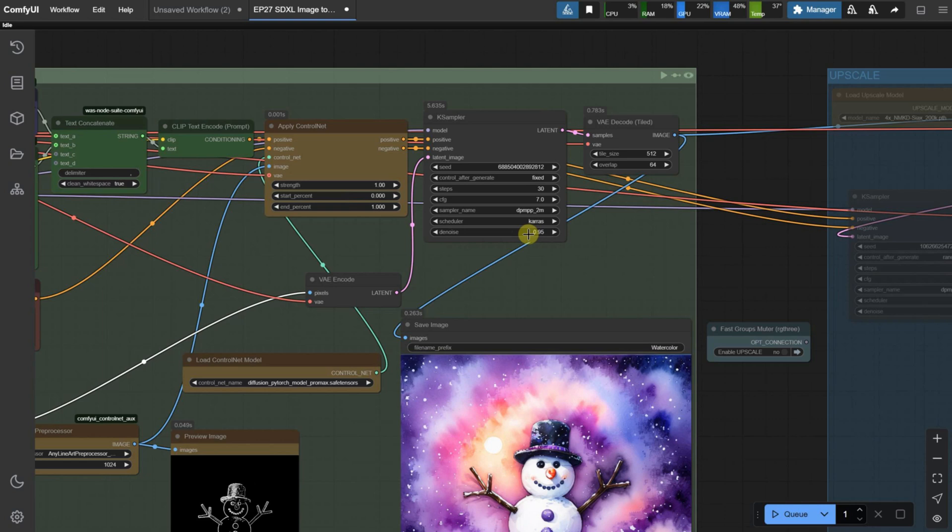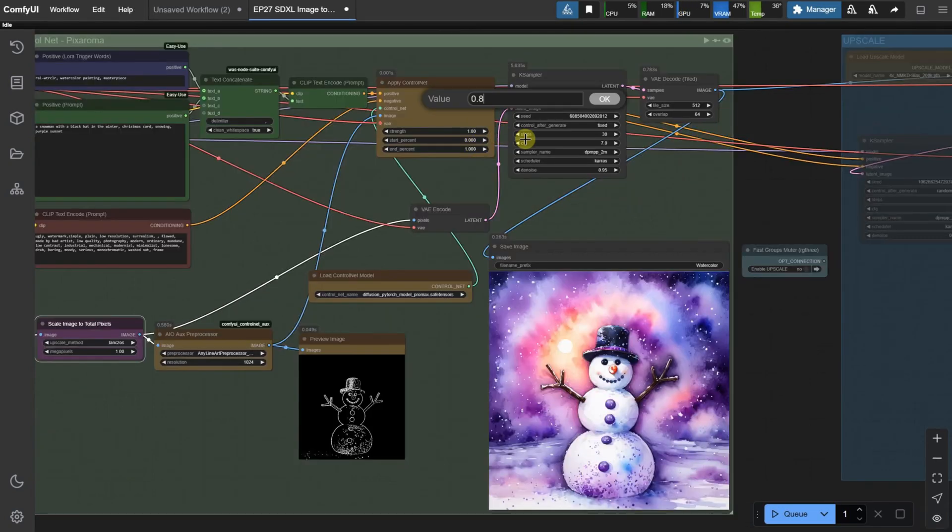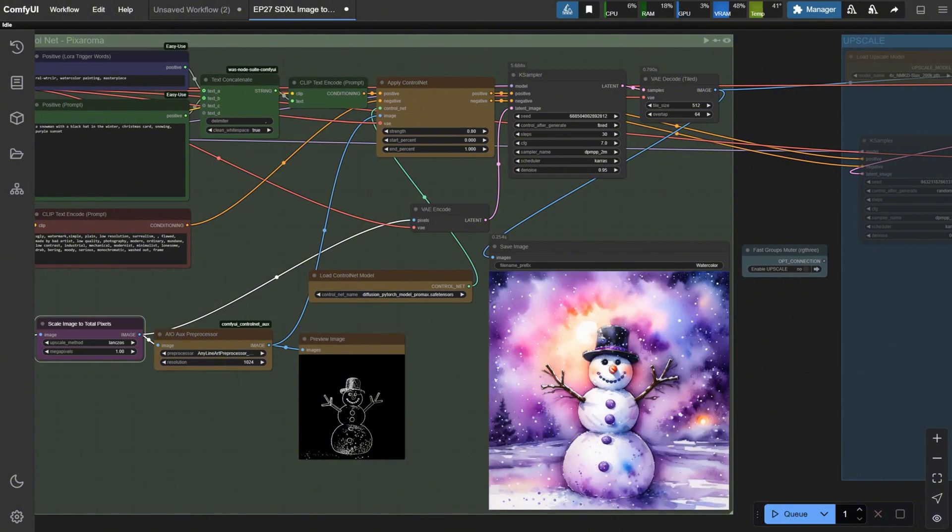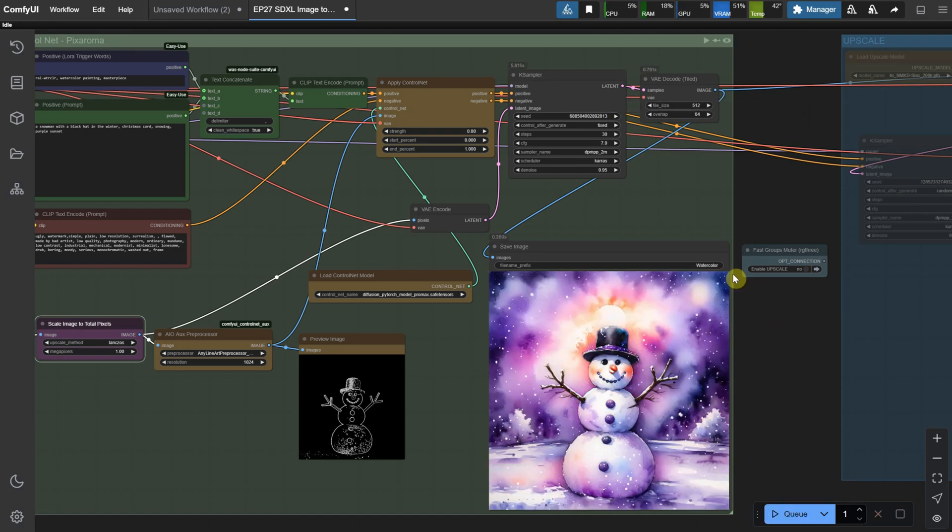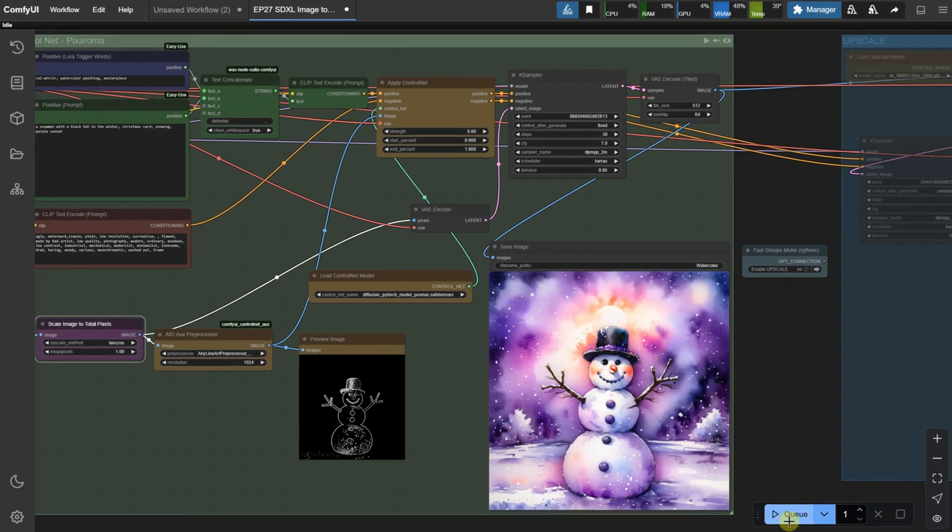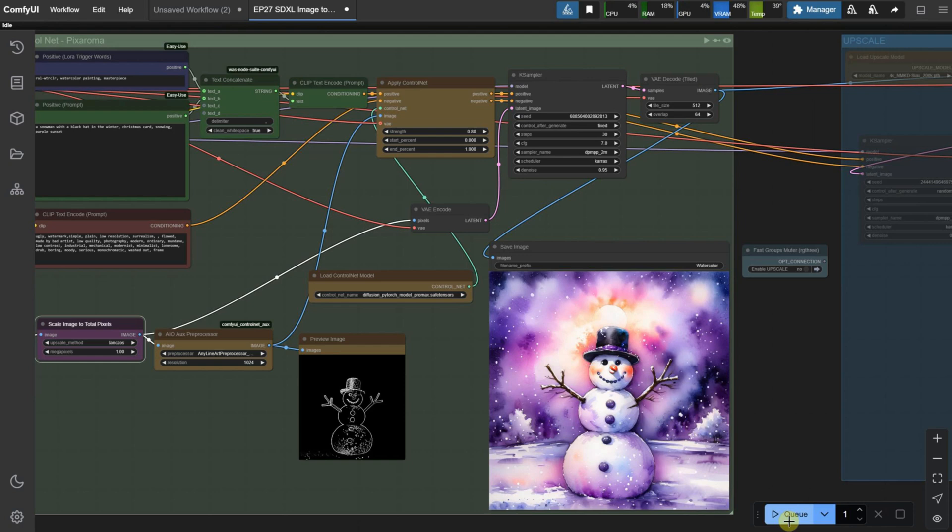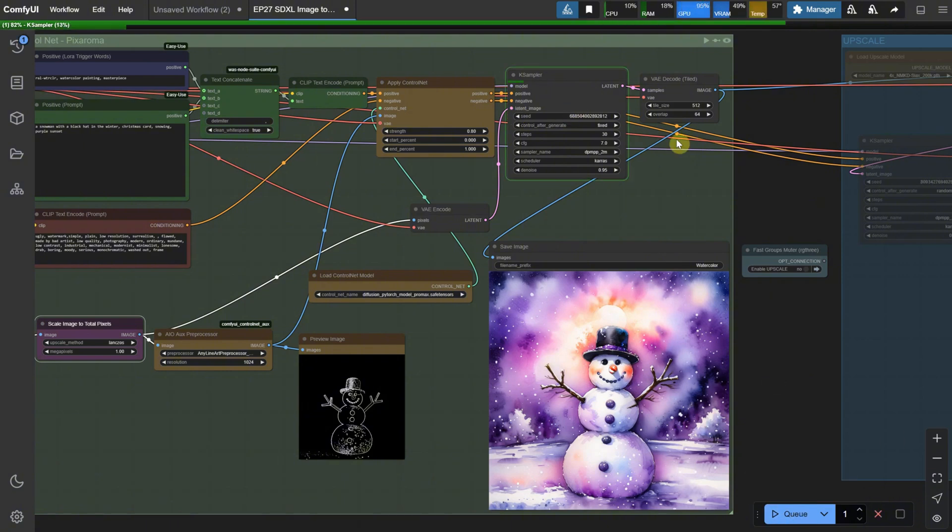For Denoise, if you want the result to be more similar to the uploaded image, reduce the Denoise. If you want it to be more creative, increase it. When I reduce the ControlNet strength to 0.8, you can see that it gives the AI a bit more freedom. I prefer using a fixed seed, so if I run the workflow without changing anything, nothing happens. However, if I change the seed number manually, I get a different result for that seed. But if I try to run it again without changing anything, nothing will change. Using a fixed seed makes it easier to go back to the previous result if needed.